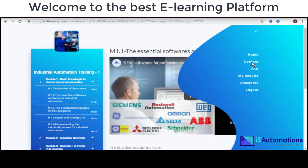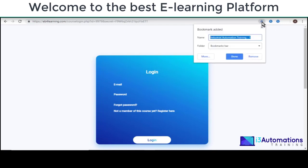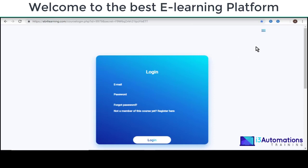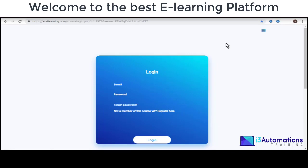When you're done you can go here and log out — that's it, it's very simple. Don't forget you can bookmark this page: Industrial Automation Training. Every time you need to open this course again it's very easy — just go here and it's done.